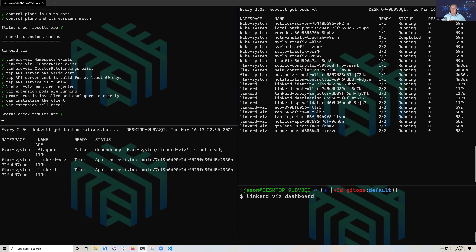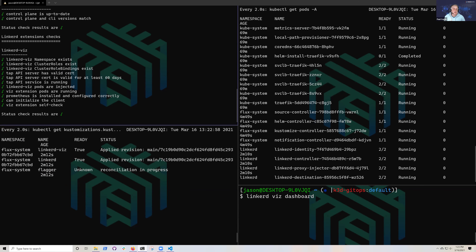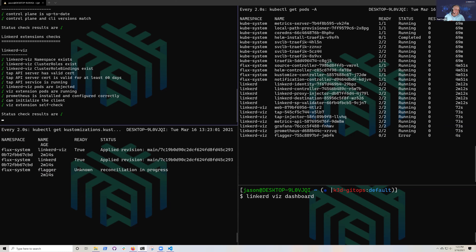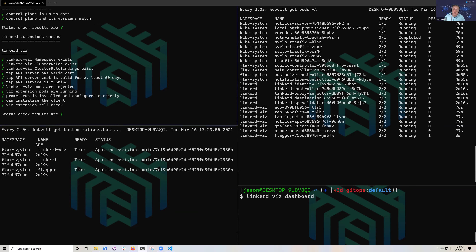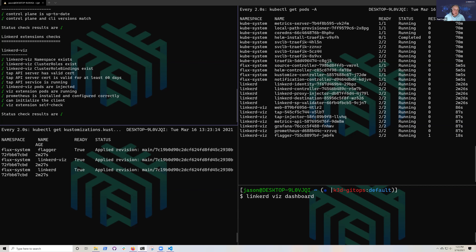Once Flux is installed, it goes through the Git repo it points to and begins installing every declaration in there. Those declarations can be anything: service meshes, CNIs, CSIs, RBAC, namespace creation, etc. It becomes a very powerful tool — you make the change in Git and have it reflected in the cluster that points to that particular repository.